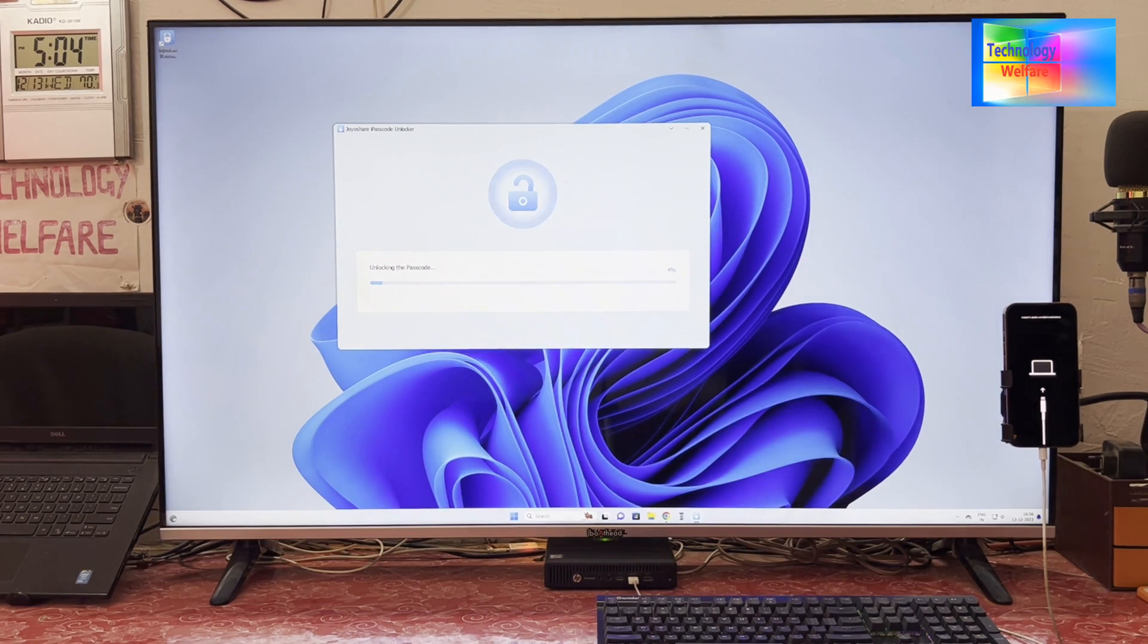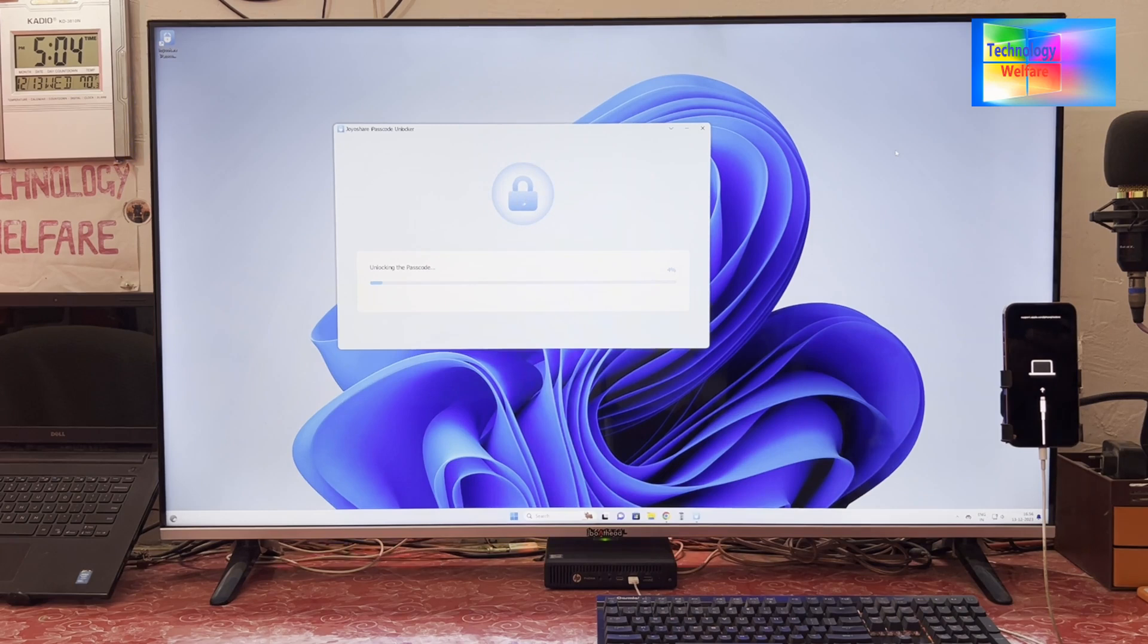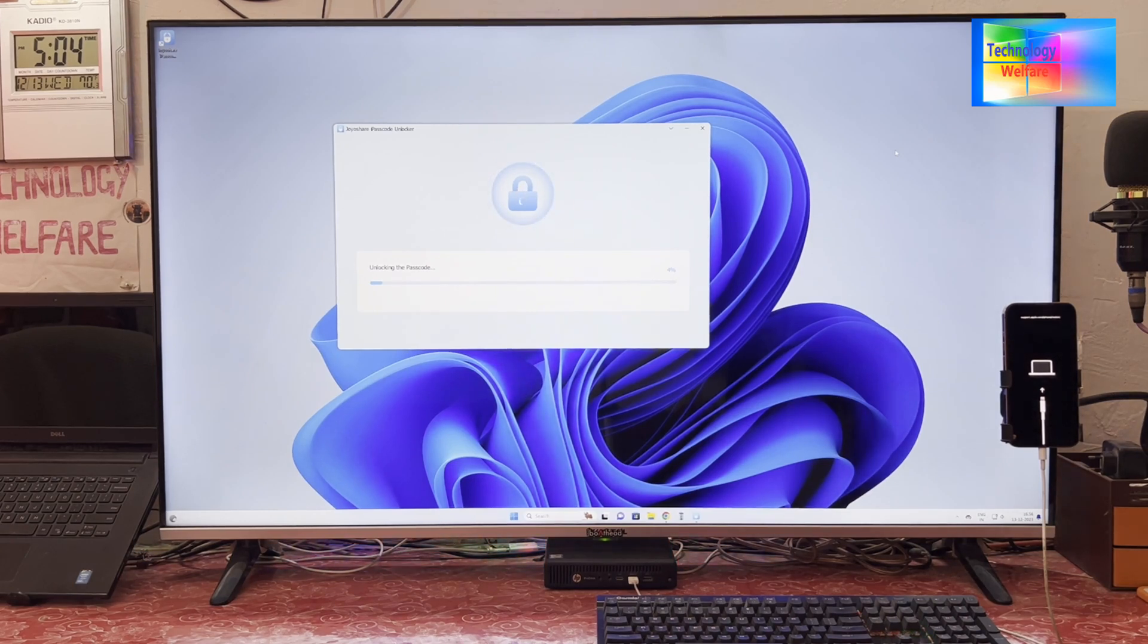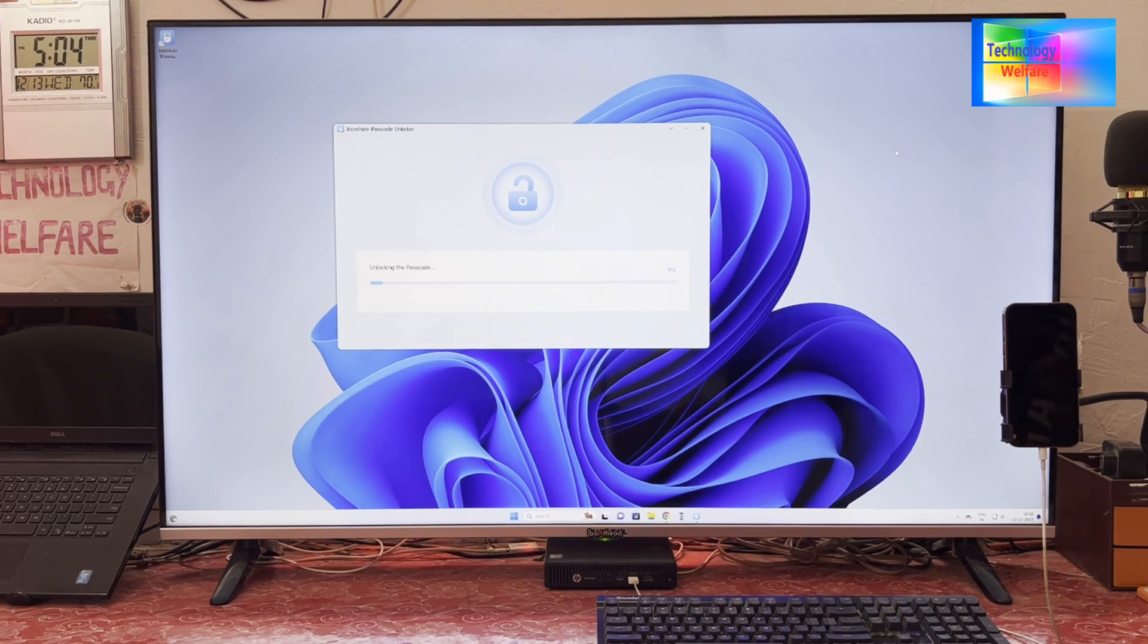Right now see, it's unlocking. We will have to wait and watch till the end of the tutorial and we will see if it's completely unlocked or not. Now see, it's rebooting and then it will start to unlock.